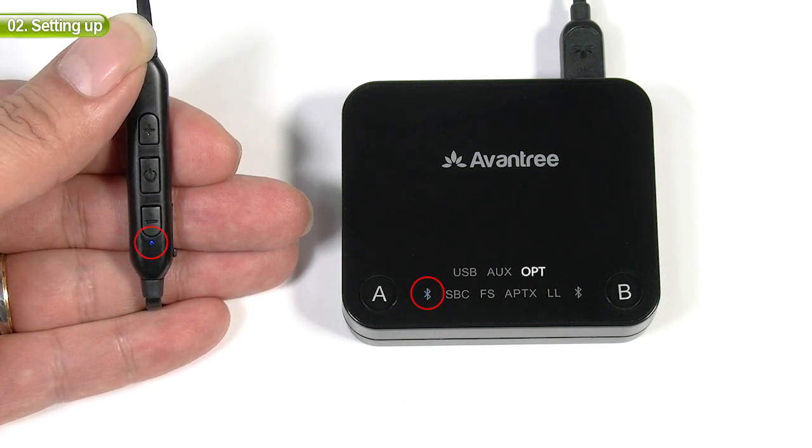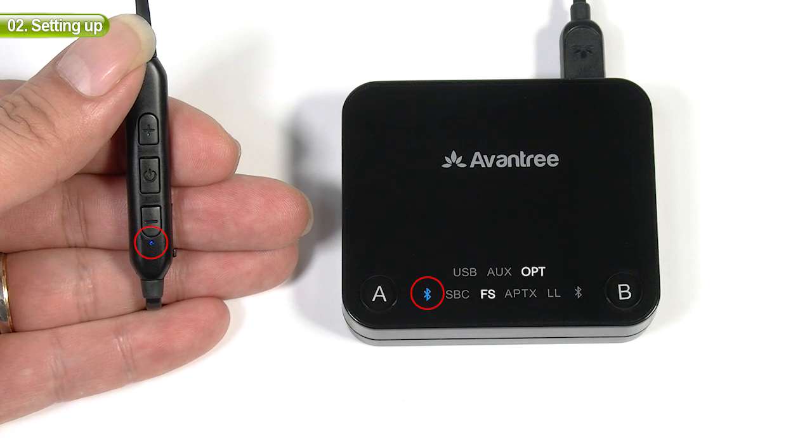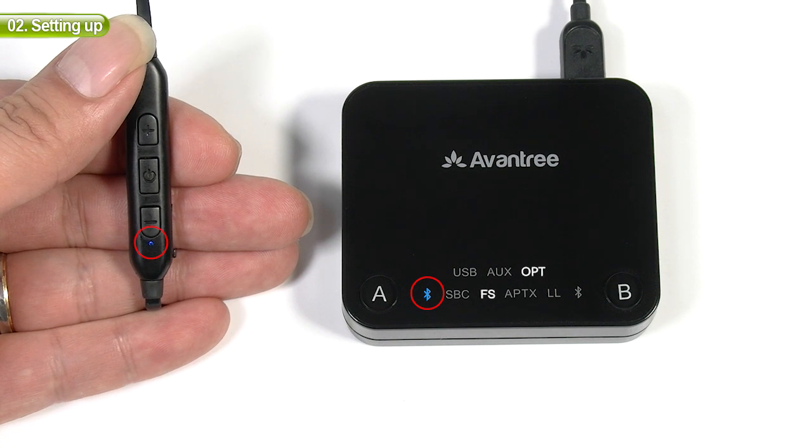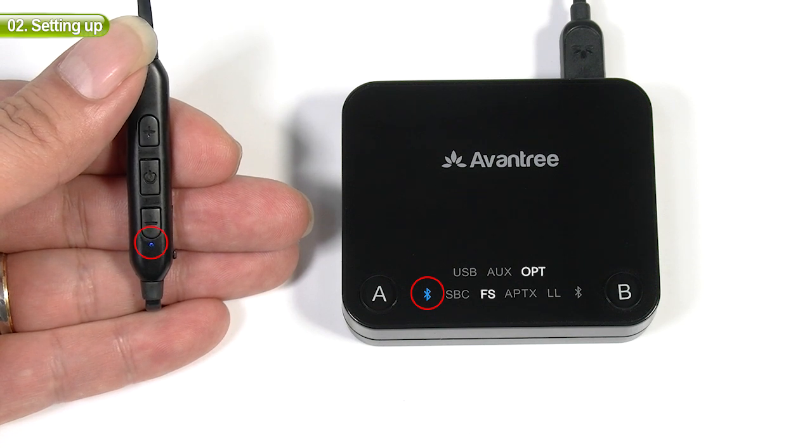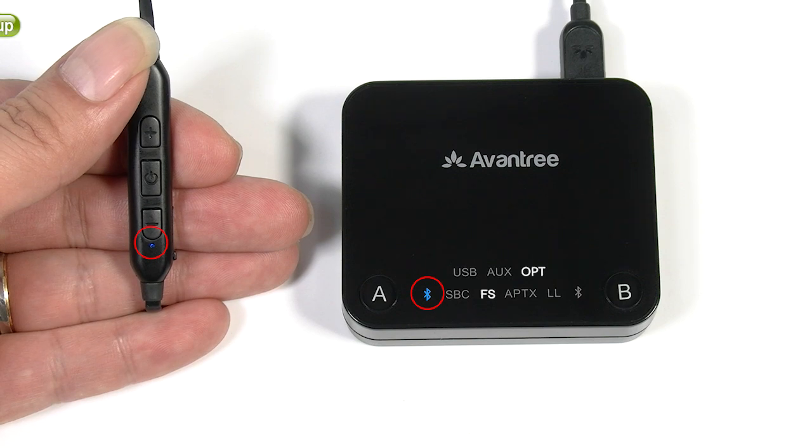You should see the Bluetooth icon on the transmitter turn solid blue, and hear your device is connected, indicating that they've successfully paired.